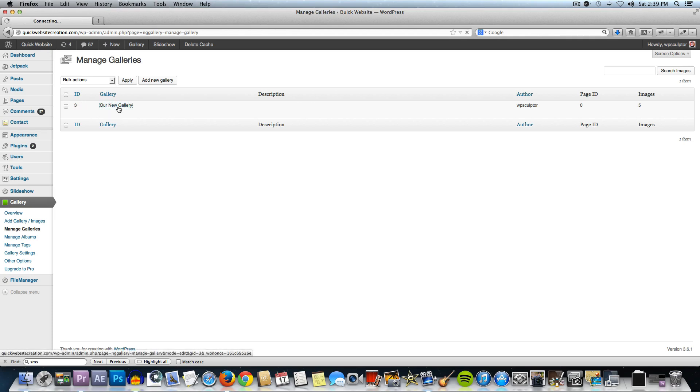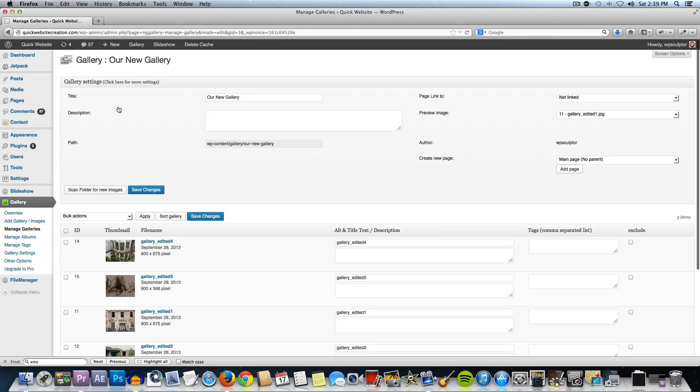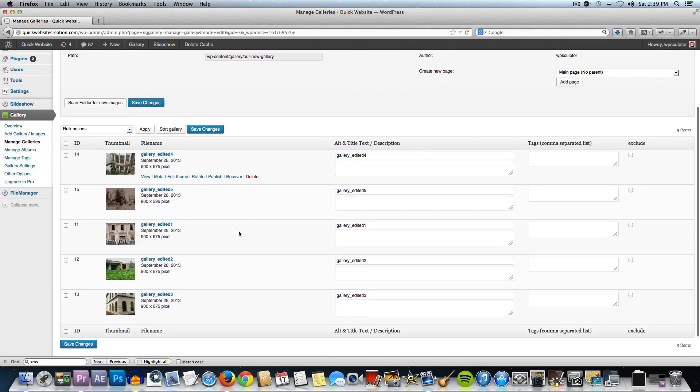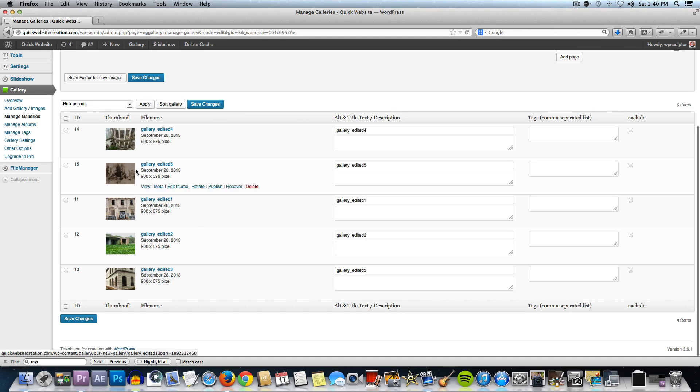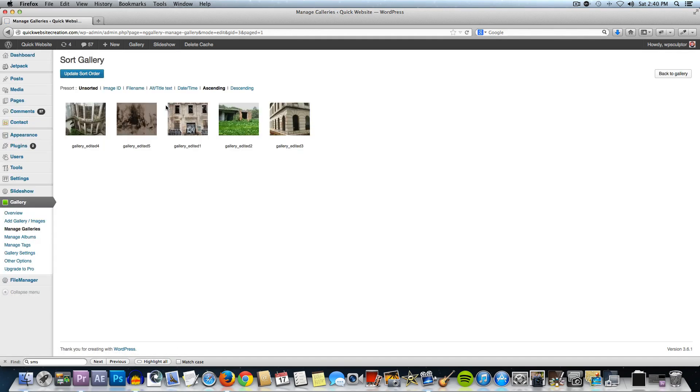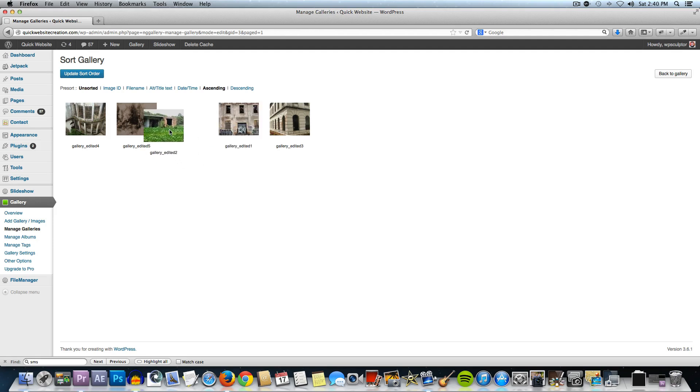Click on the gallery that you just created and I just want to show you here we have some information. If you wanted to put in this descriptive text here, you could do that. Also, if we wanted to rearrange these images, we could click on sort gallery here and then we could just drag and drop them into place.